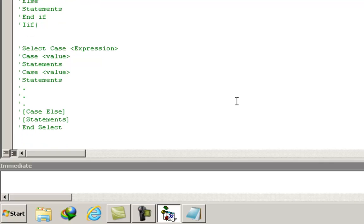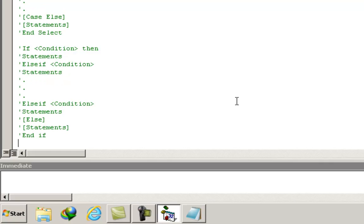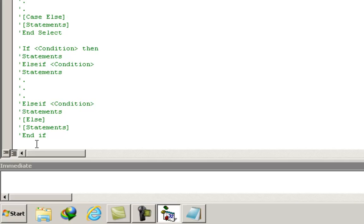The syntax for the if/else if/end if command is: if condition then statements, else if condition then statements, else if condition then statements, and finally the optional else and its statements, then end if.